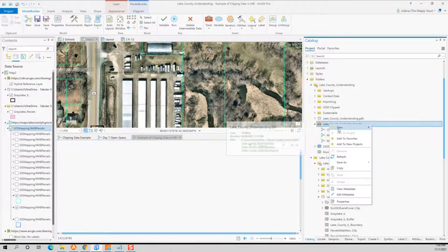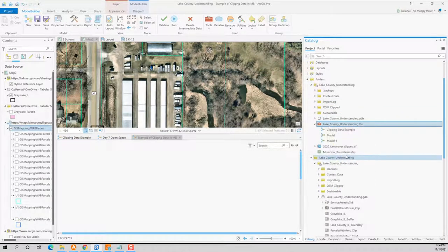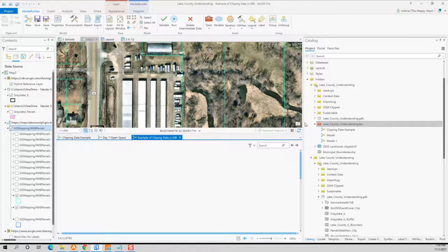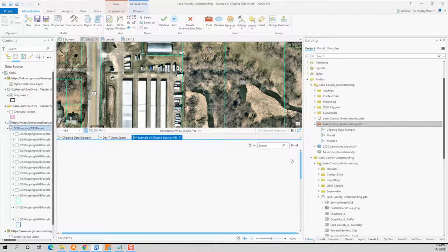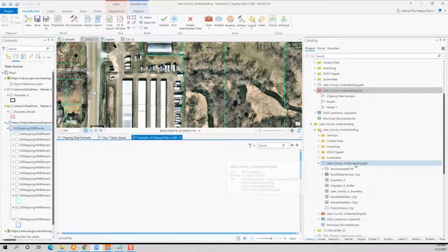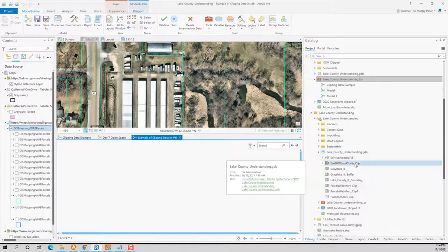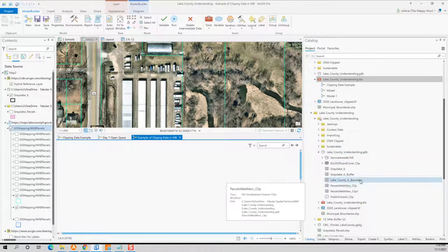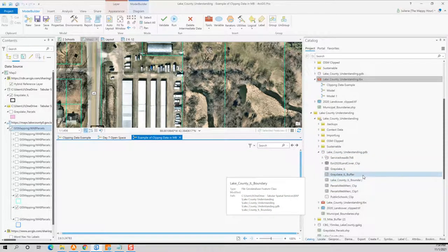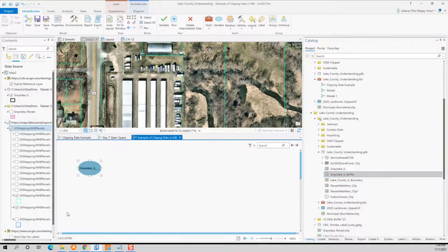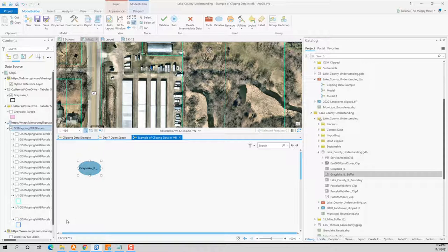All right. And then if I right click and if I refresh, it should refresh and we should see the right names. But my computer is being special right now, and it's not. So that's okay. So what we're going to do now is we are going to take the data that we have and put it into this Model Builder workflow. So the first thing that I'm going to do is I have a buffer of Grayslake, Illinois, and I'm going to drag that right here into my Model Builder canvas.